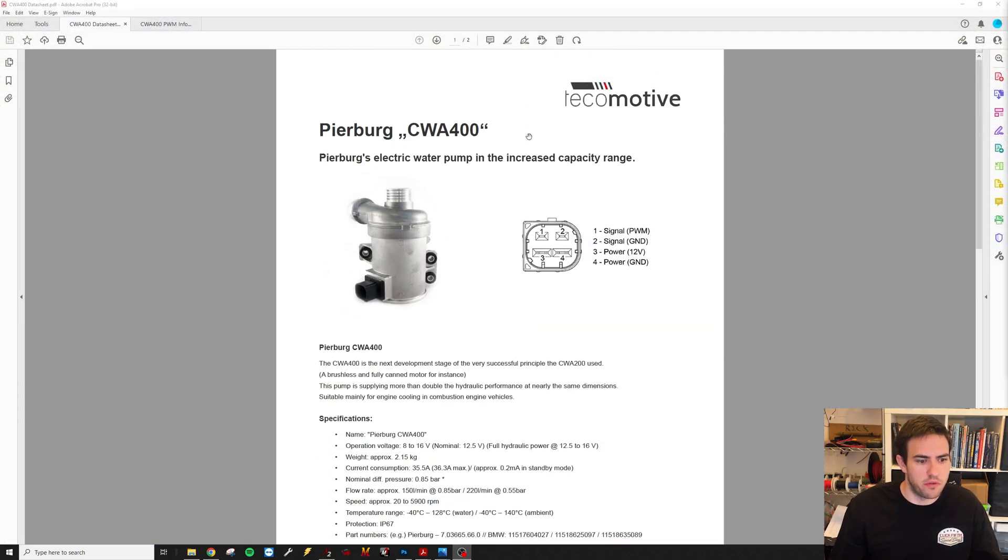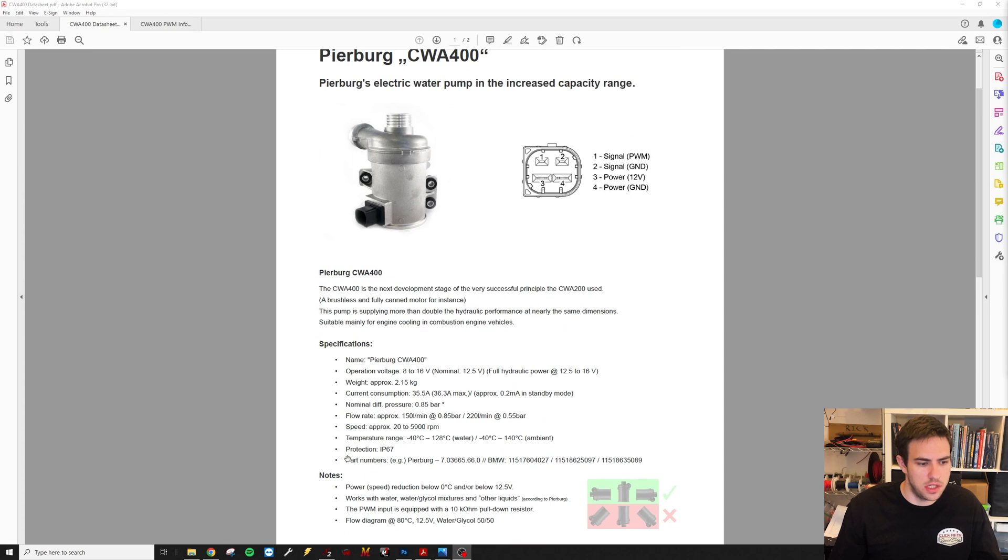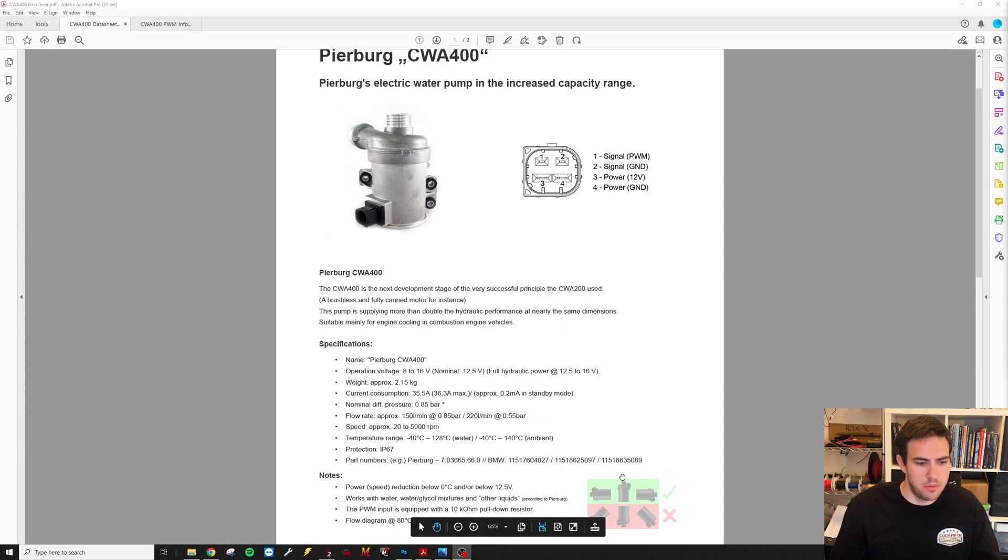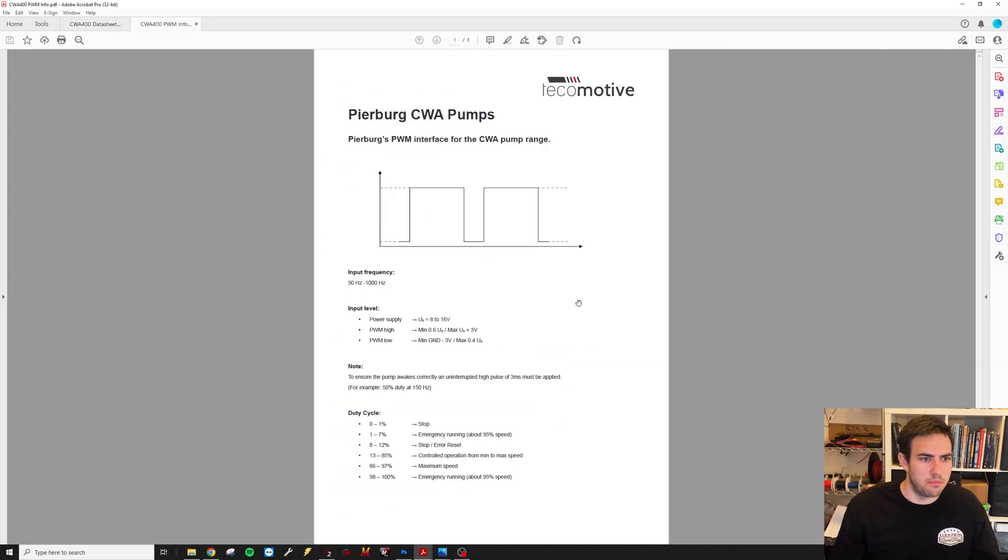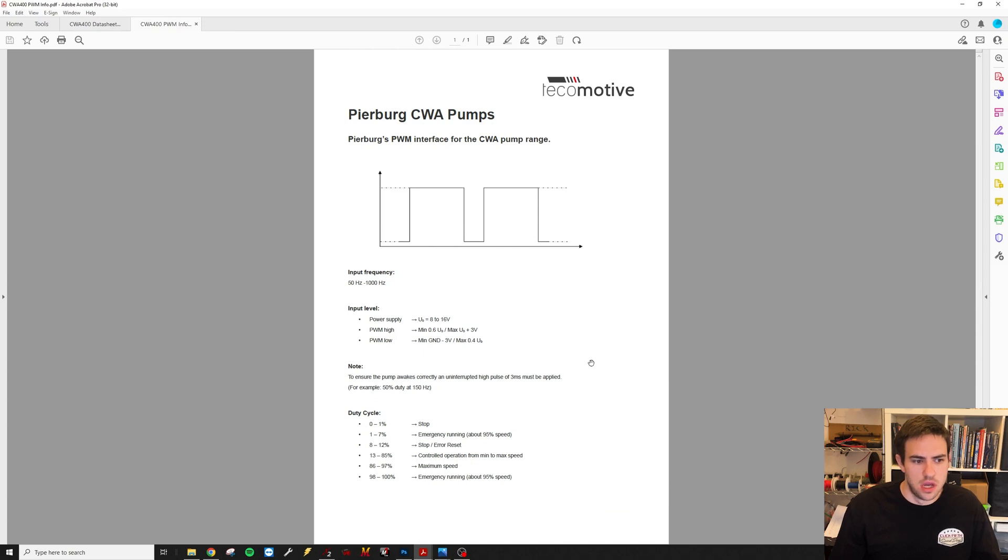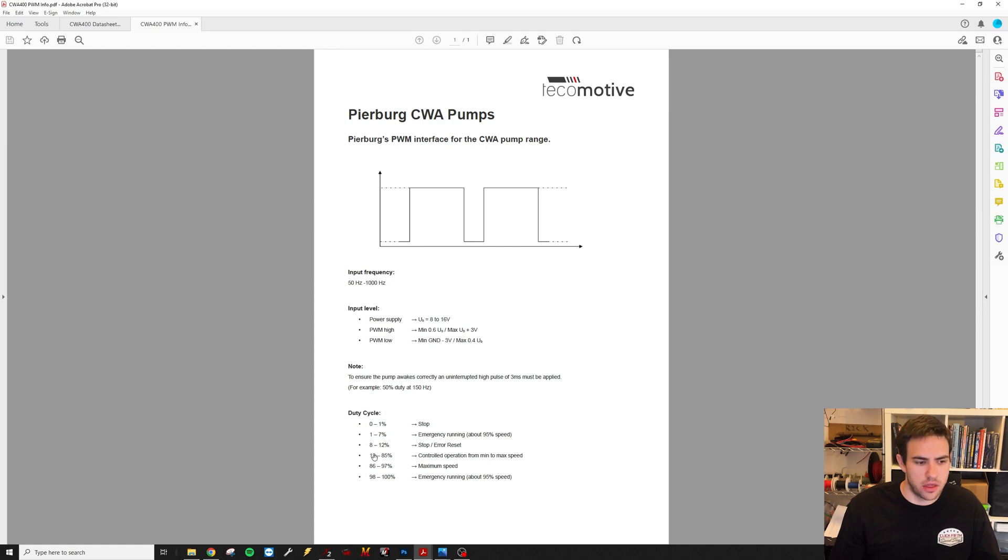Here's the data sheet for them. Pierberg CWA 400. You can see right here the other part numbers. These are the three BMW part numbers. The PWM info for the pump: it can run at an input frequency from 50 to 1000 hertz, and it needs a wake-up signal of three milliseconds.